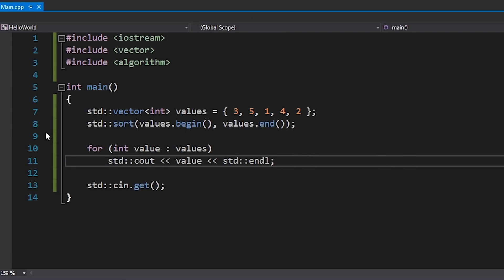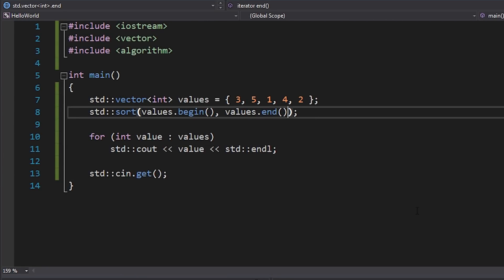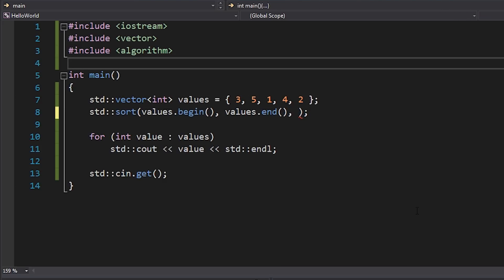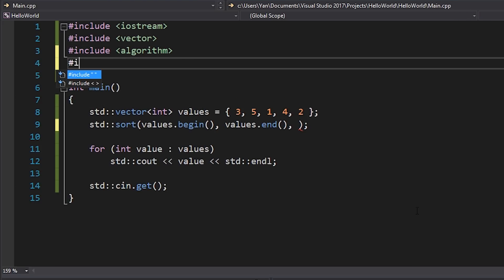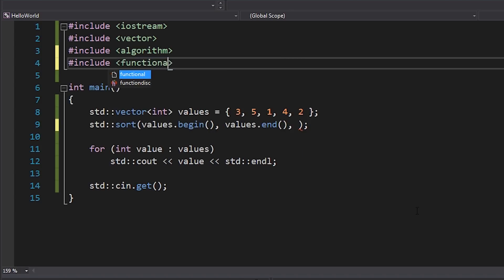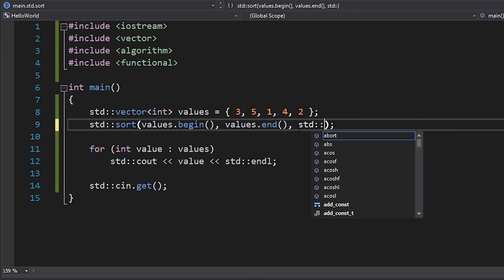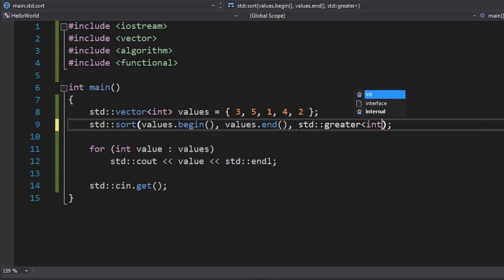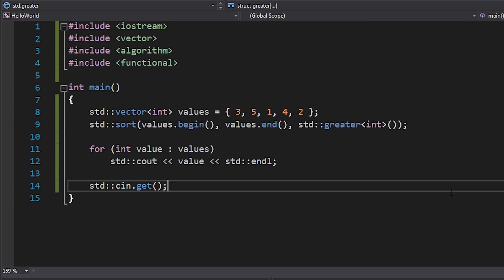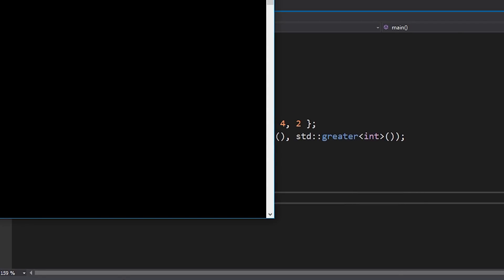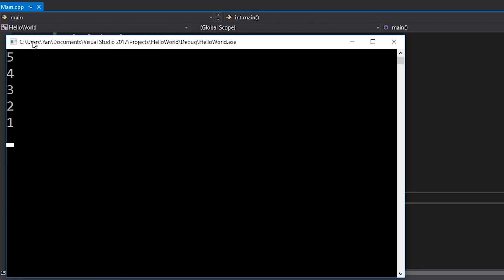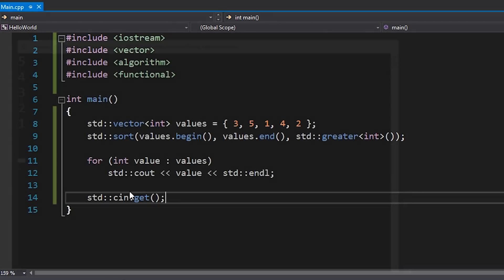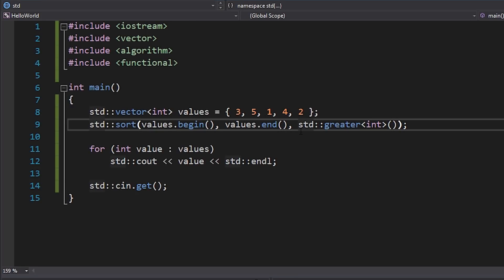If I do want to provide some kind of way for it to sort, I can do that by passing in a function. This can be either literally a function inside a struct that you make, or it can be a lambda. So there are quite a few built-in ones as well. If I include functional, I can use something like std::greater, for example, with int. Just like that. If I hit F5, this will sort it based on the greater value, so you can see that I get 5, 4, 3, 2, 1.